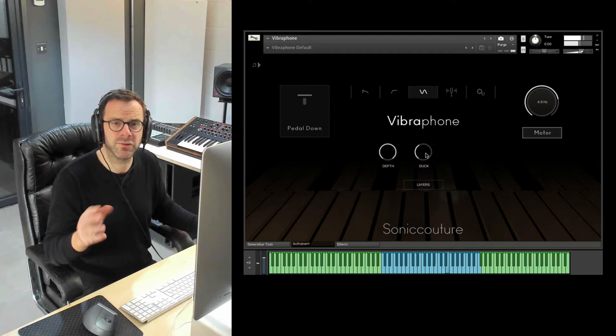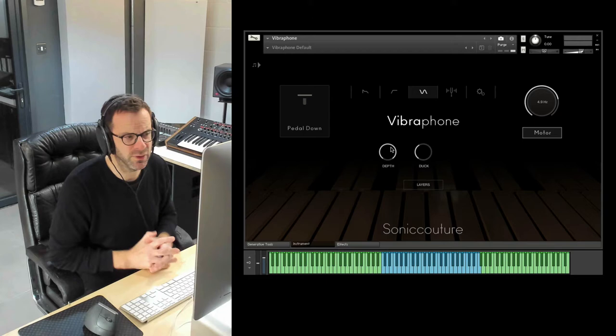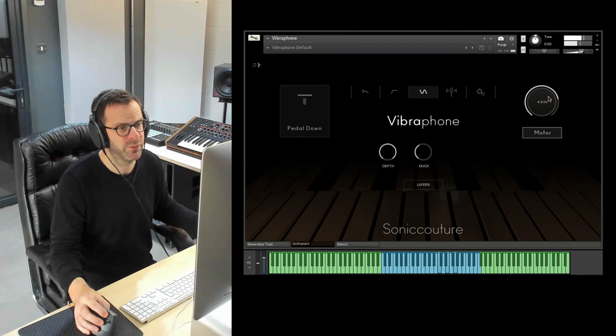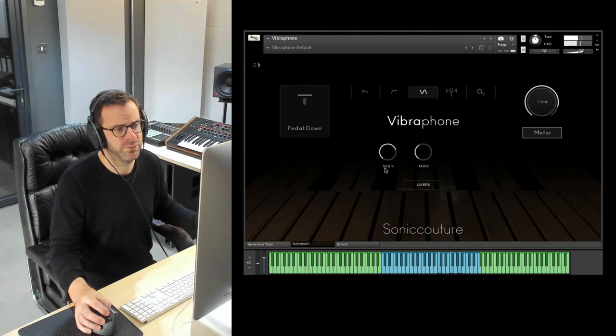Depth control. Again, you don't have this on the original, on a physical vibraphone, but it's nice to have. The natural effect would have it be on 100%, so you're completely fading between the two layers. But if you wanted to make that more gentle, you could put it back on 100.